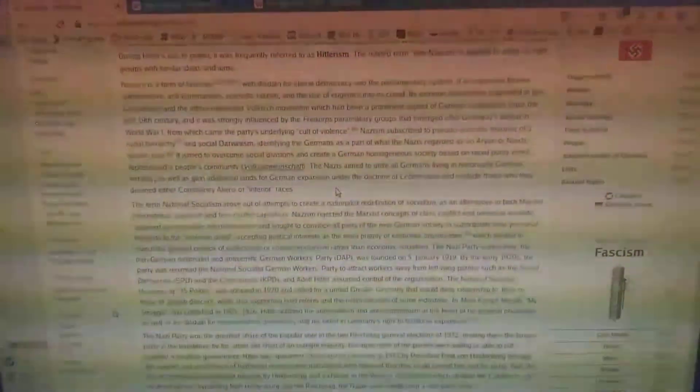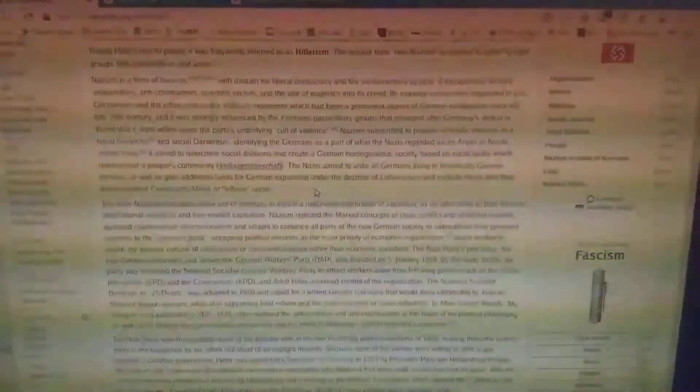The Nazis aimed to unite all Germans living in historically German territory, as well as gain additional lands for German expansion under the doctrine of Lebensraum, and exclude those they deemed either community aliens or inferior races.